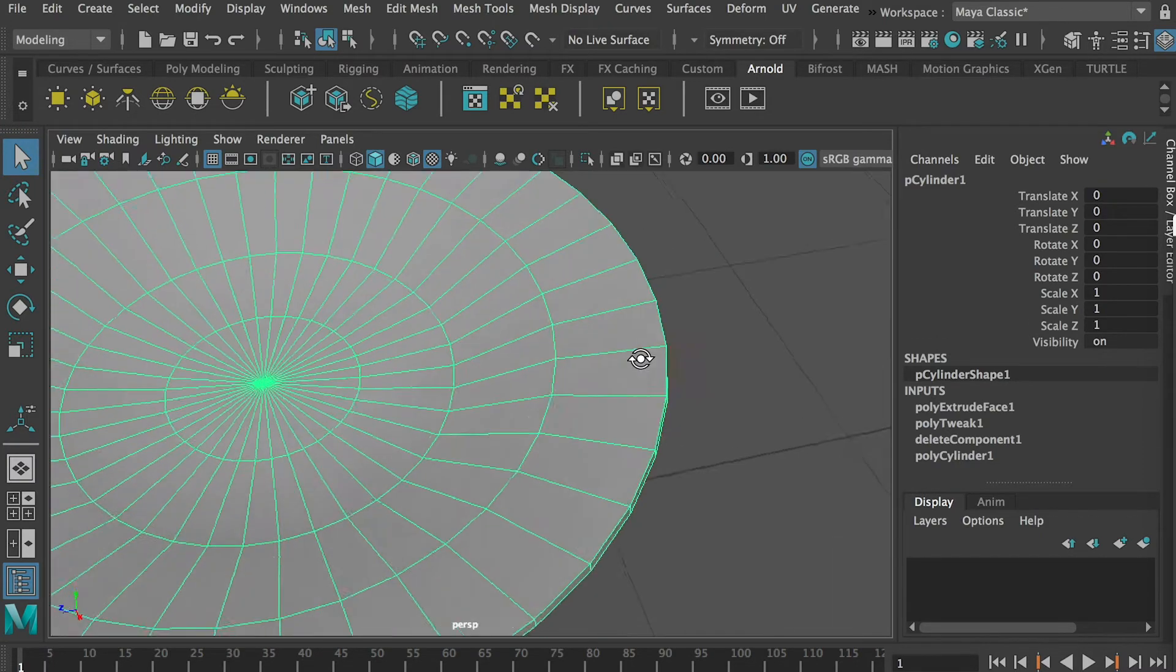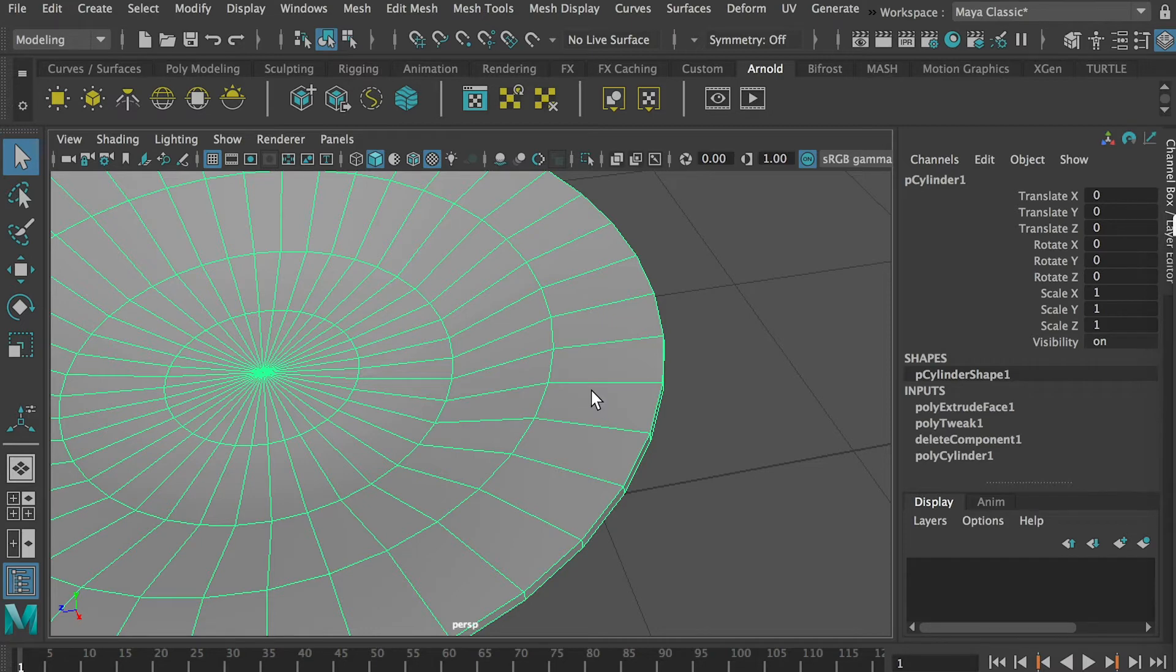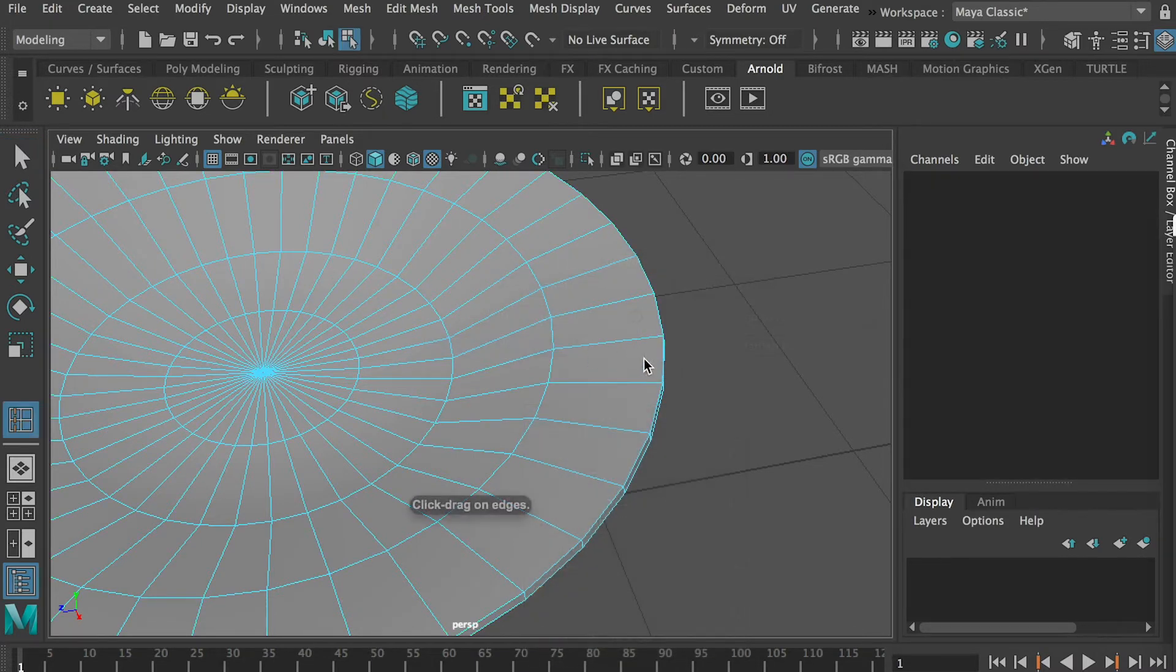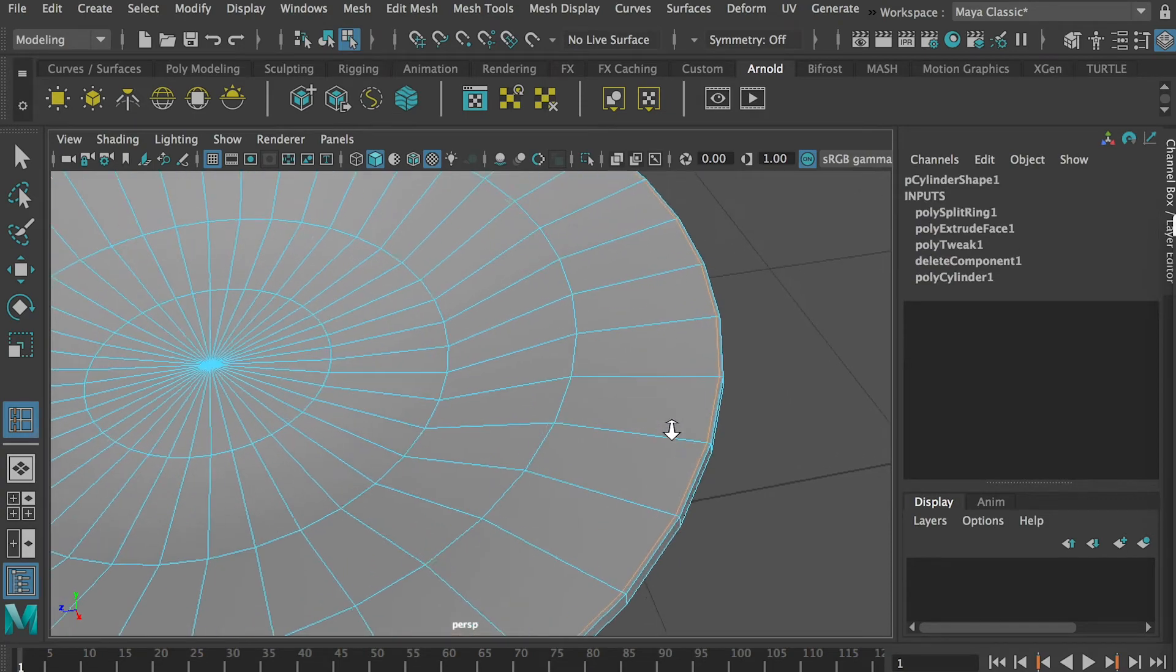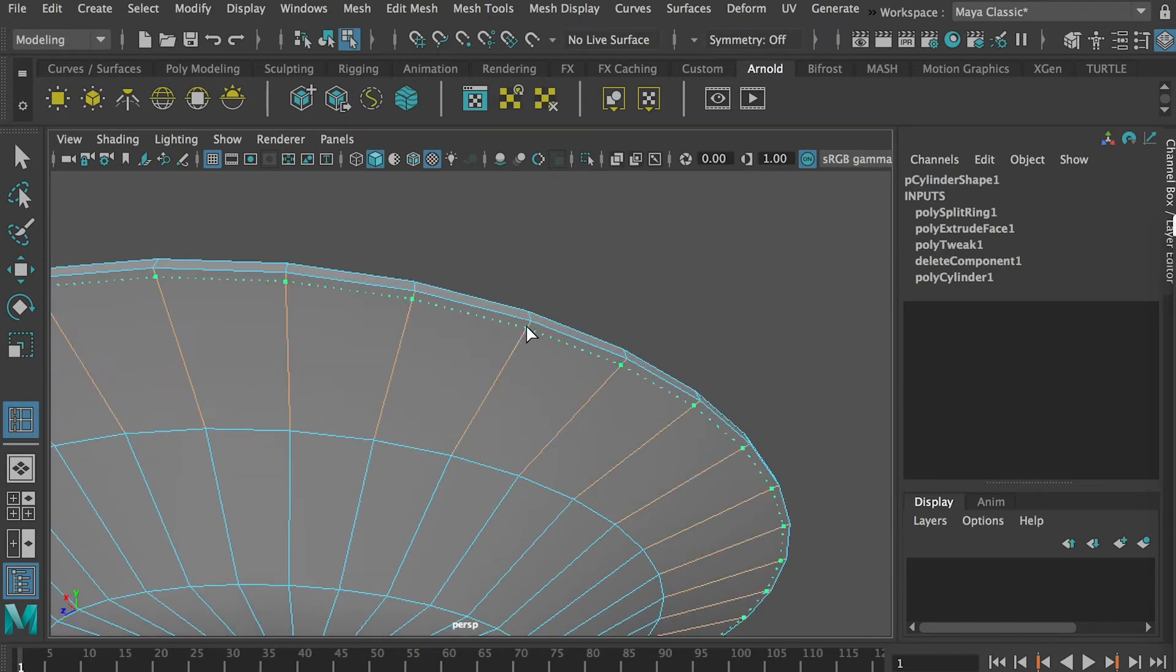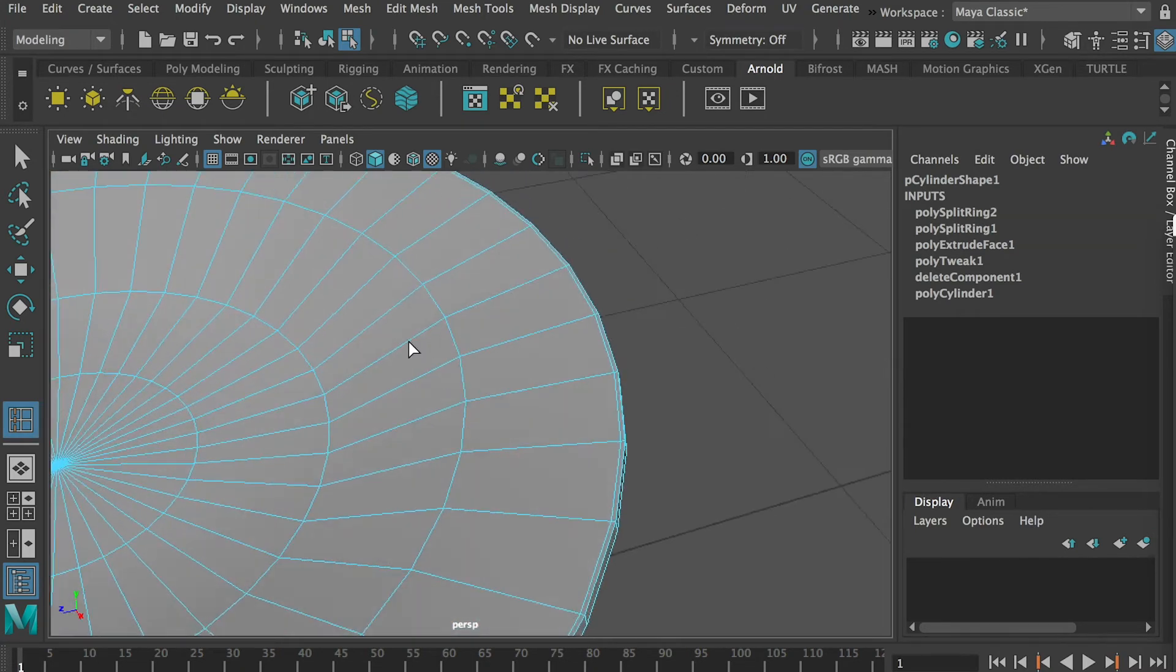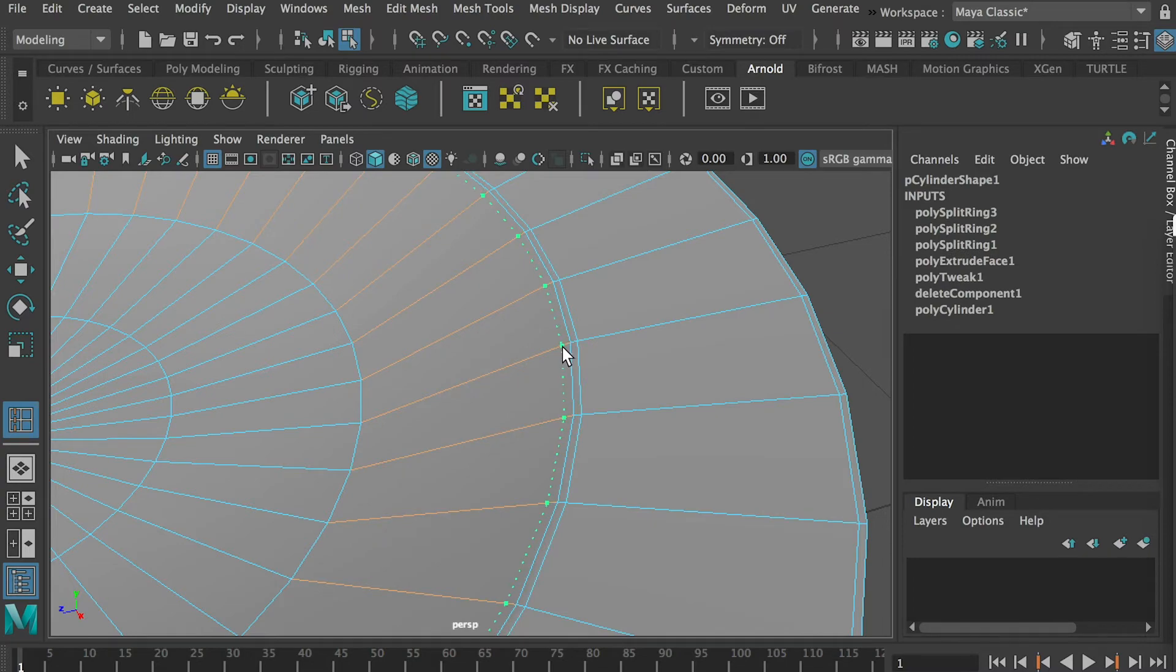So what we'll do is we'll create a hard edge on the side. Hold on shift and use your mouse right button click and insert edge loop. So we'll insert one here close to the side, and one close to there, and one close here, and one close here.